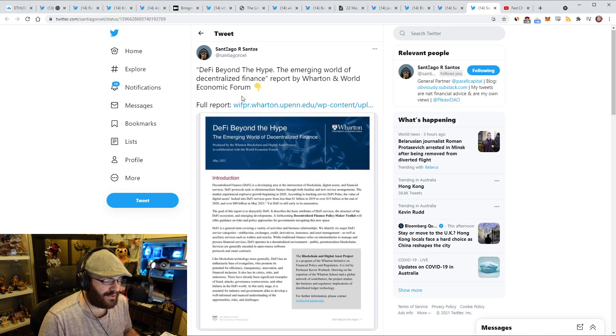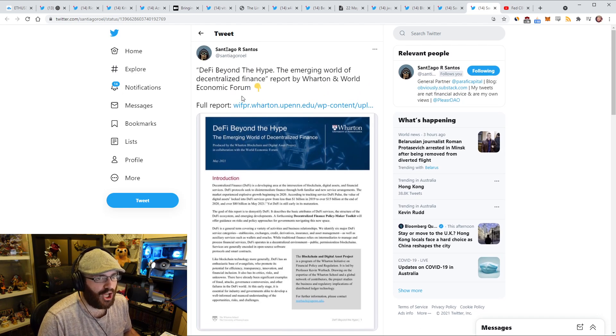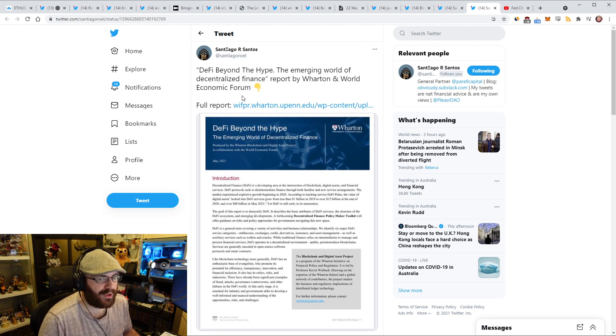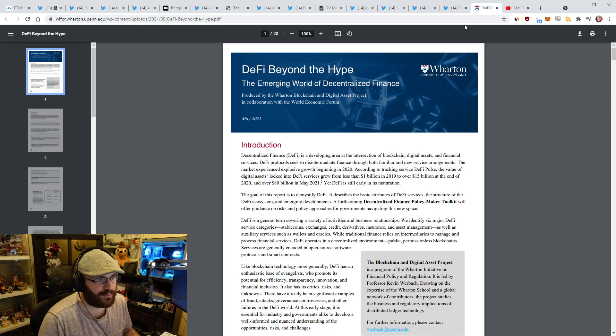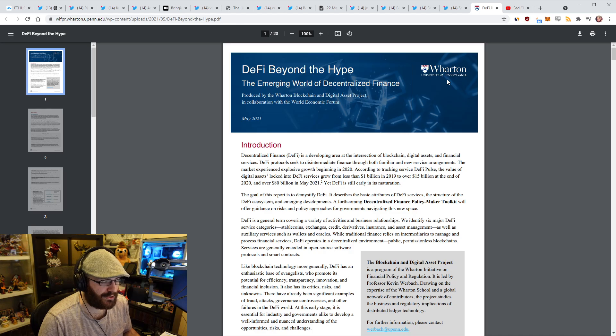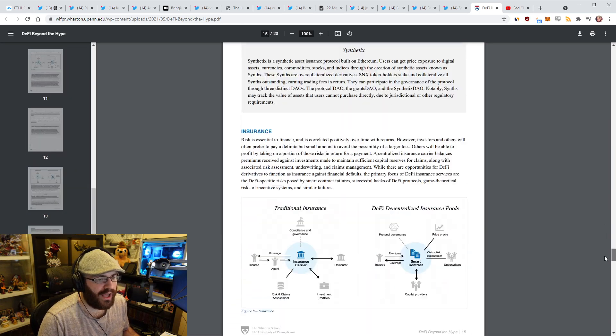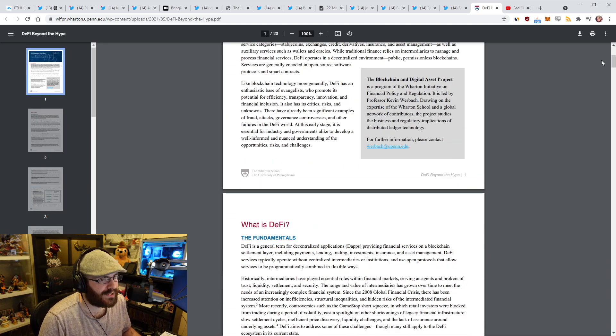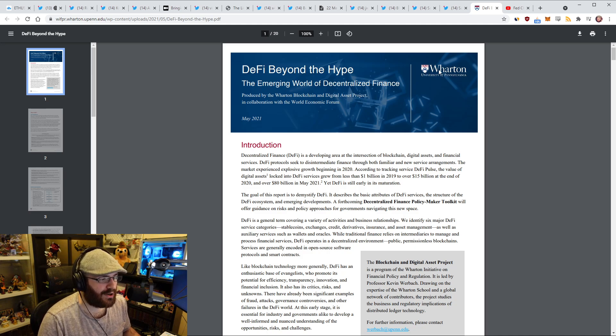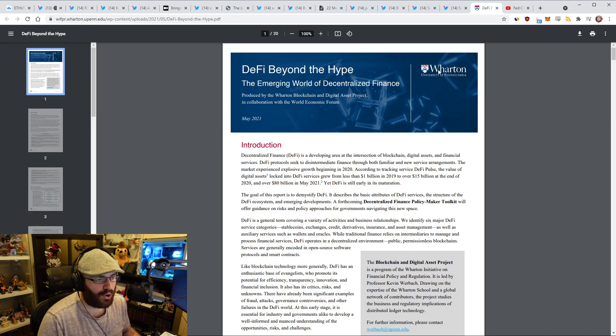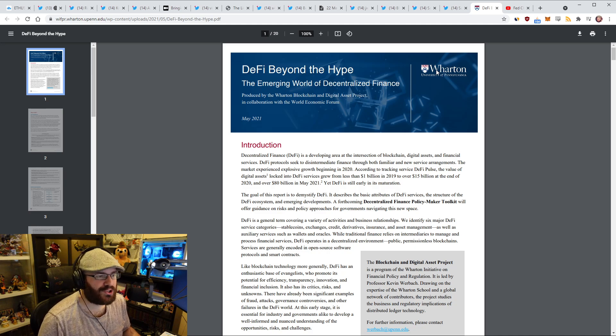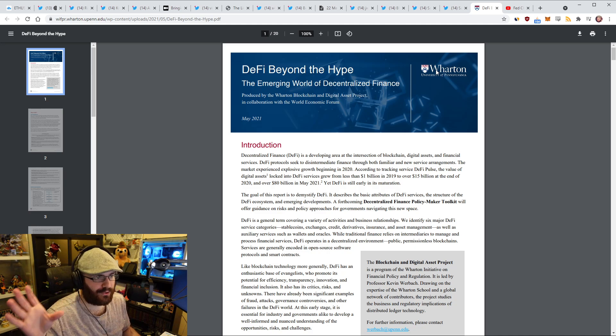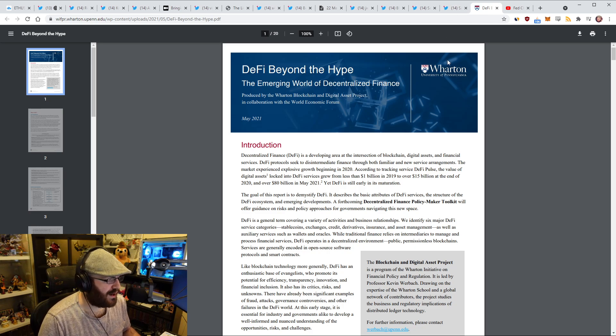Another very positive piece of literature that was published was a research paper called DeFi Beyond the Hype, The Emerging World of Decentralized Finance, which was published by Wharton, a very prestigious university in Pennsylvania. This report is pretty detailed. It's about a 20-page report and it goes through essentially what DeFi is, how it works, what the value prop is. This is just another thing that's been published by the old world that is signaling that Ethereum and DeFi are the future.